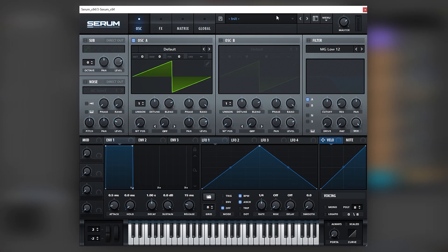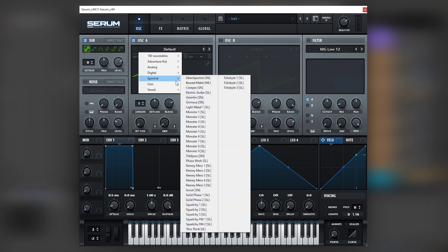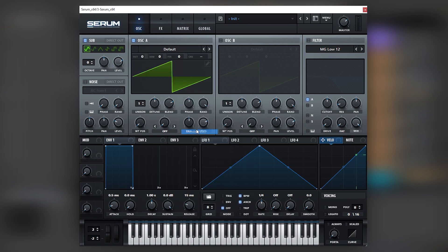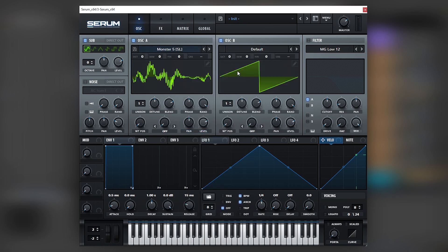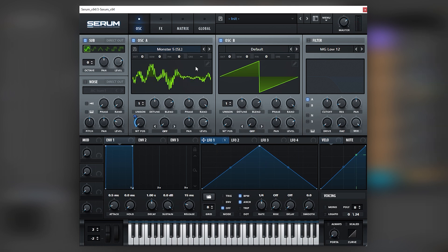Here I have an initialized patch and I'm going to be holding a D sharp zero. What we're going to do is turn on the sub, load Monster 5, and turn on oscillator B — nothing super special right now. We're going to map LFO number one into the wavetable position here to get the yoi yoi, but we're actually not going to be using those harmonics.